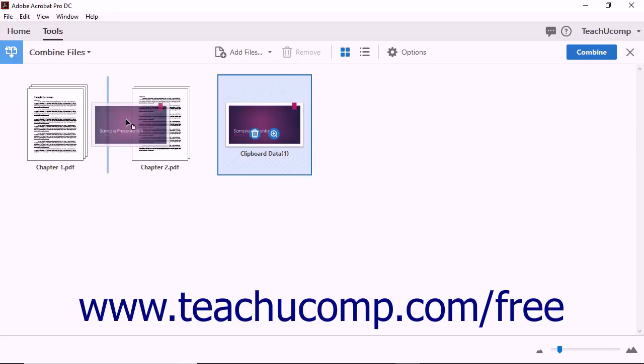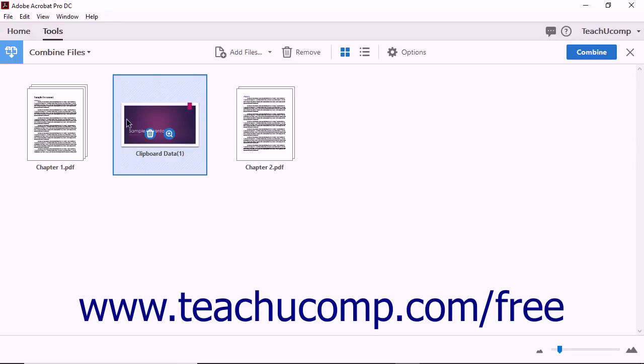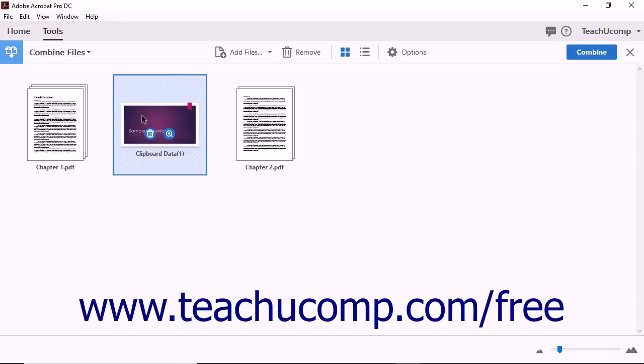As you drag the file, notice that a blue line appears between the other thumbnails indicating the location that the file will be placed when you release the mouse button. When you are clicking and dragging to rearrange thumbnails, be careful not to click the floating Delete button that appears in the middle of the thumbnail image.